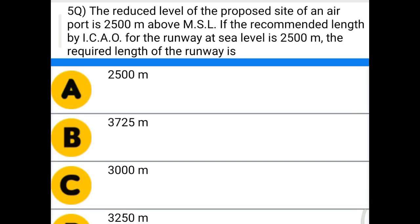Next question: the reduced level of the proposed site of an airport is 2500 meters above the MSL. If the recommended length of runway by ICAO at sea level is 2500 meters, the required length of the runway is — option A: 2500 meters, option B: 3725 meters, option C: 3000 meters, option D: 3250 meters.